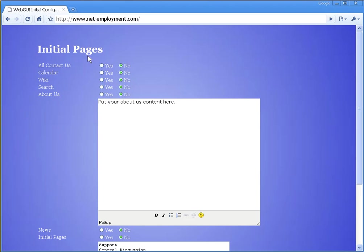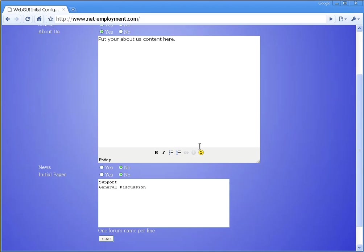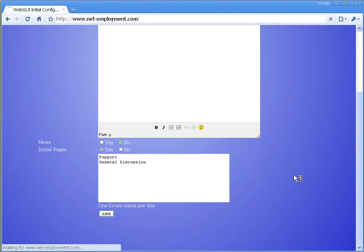You have additional things that you can put on the website. We're going to have a contact us page, a search function, all about us. This is where we put content about your organization. We'll have one on our site as well. You can have a news section. And if you want, you can have discussion groups, forums. There's a support and a general discussion. We'll put them up for right now. Click save.